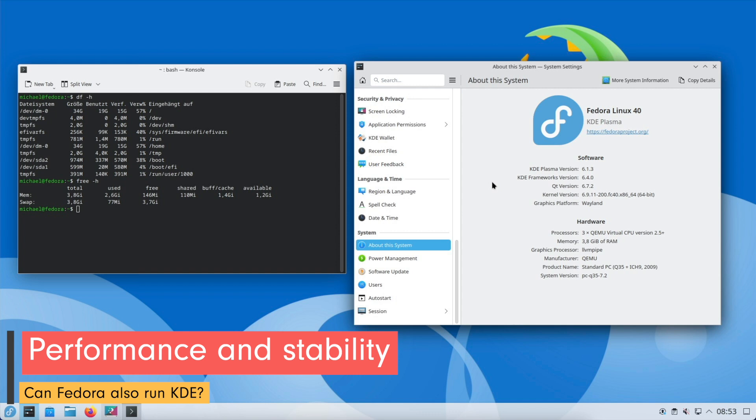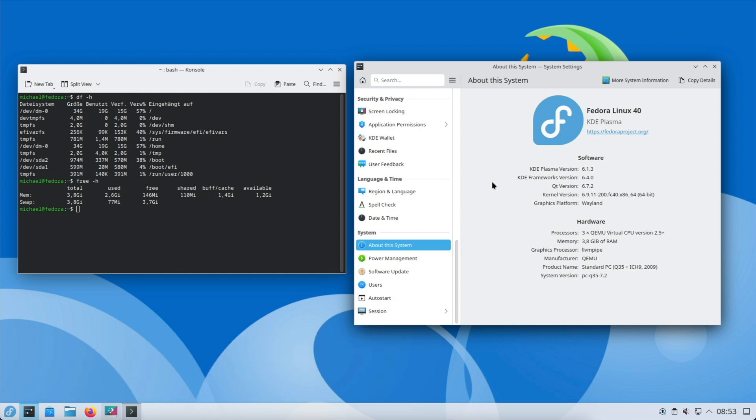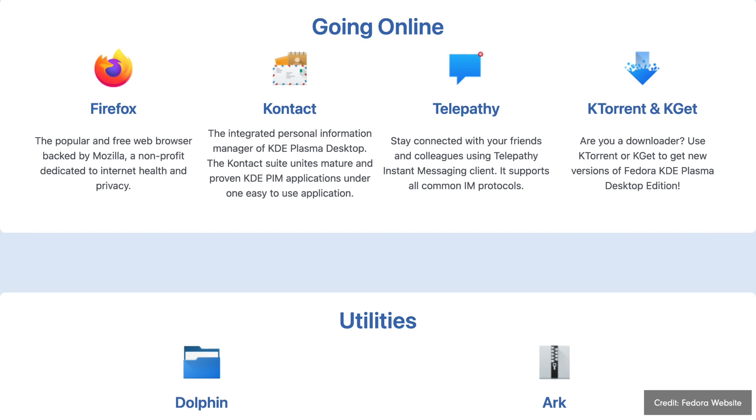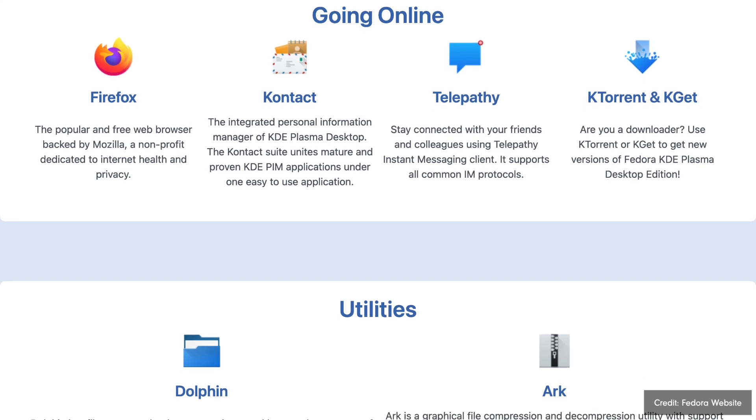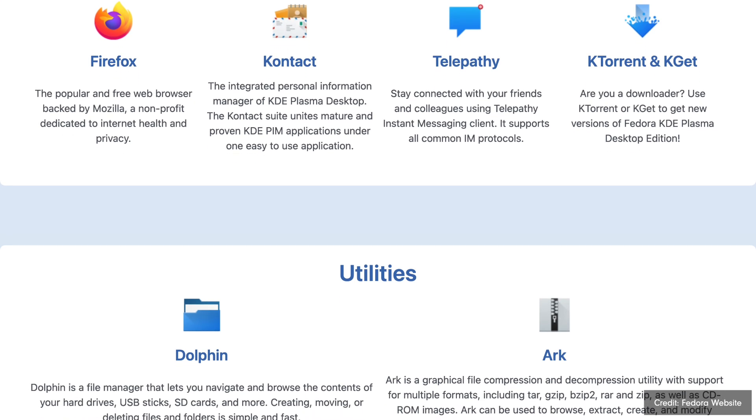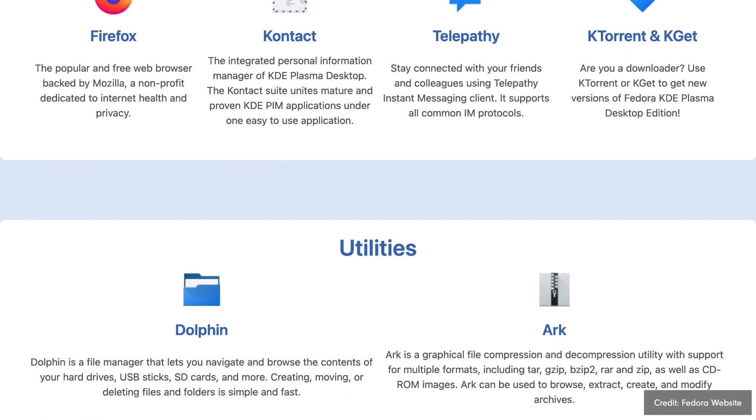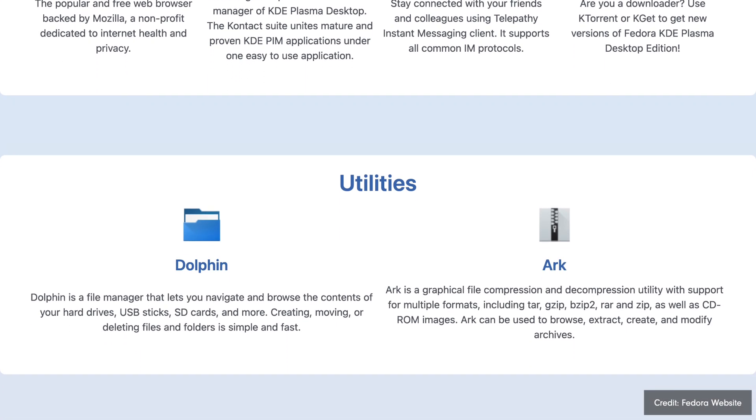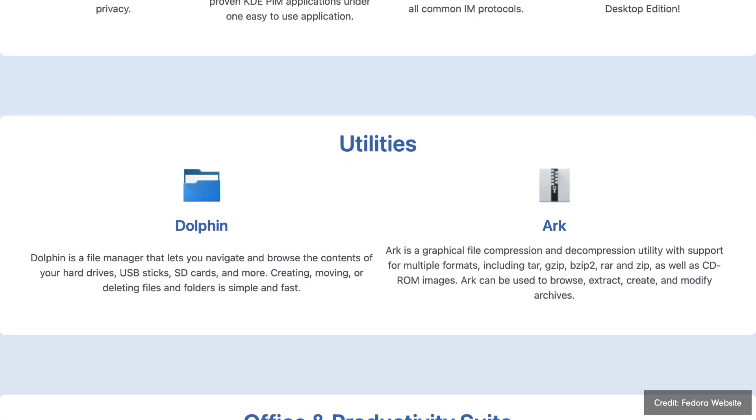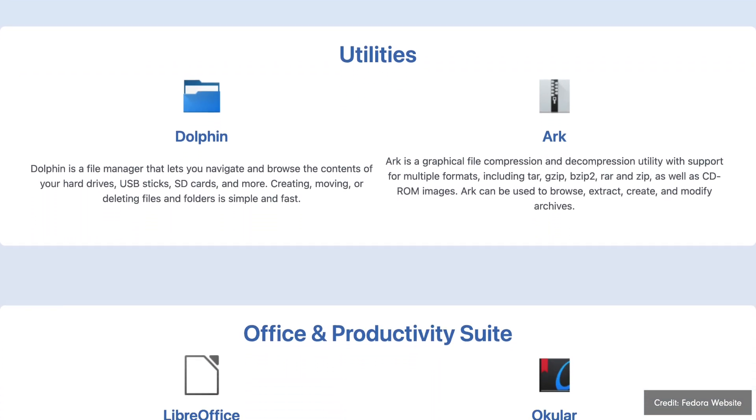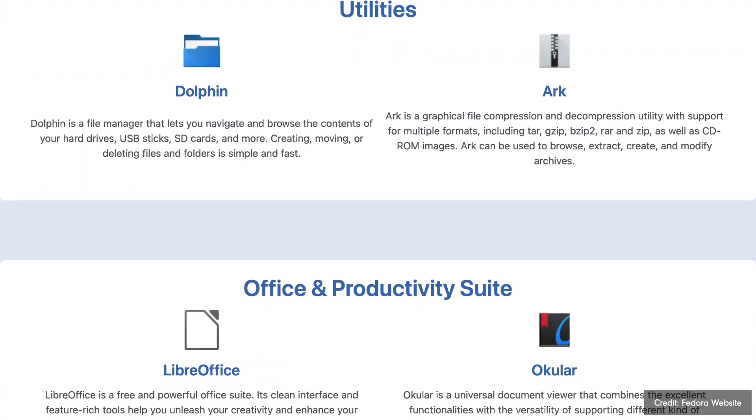Fedora is known for its commitment to providing the latest software and features, and the KDE spin is no exception. Fedora KDE includes the latest stable version of KDE Plasma, as well as the latest version of KDE applications and libraries. This means that users can enjoy the latest features, enhancements, and security updates without the long wait.